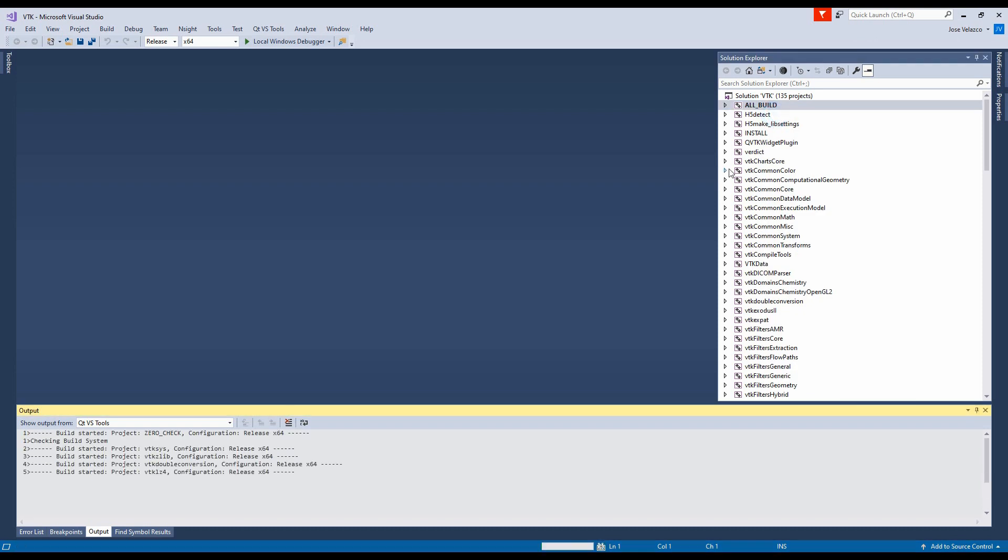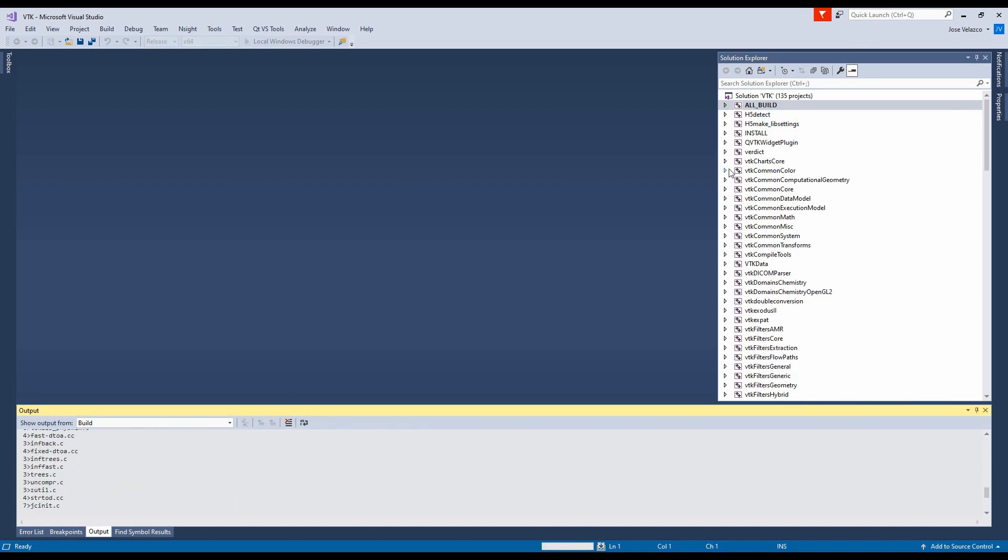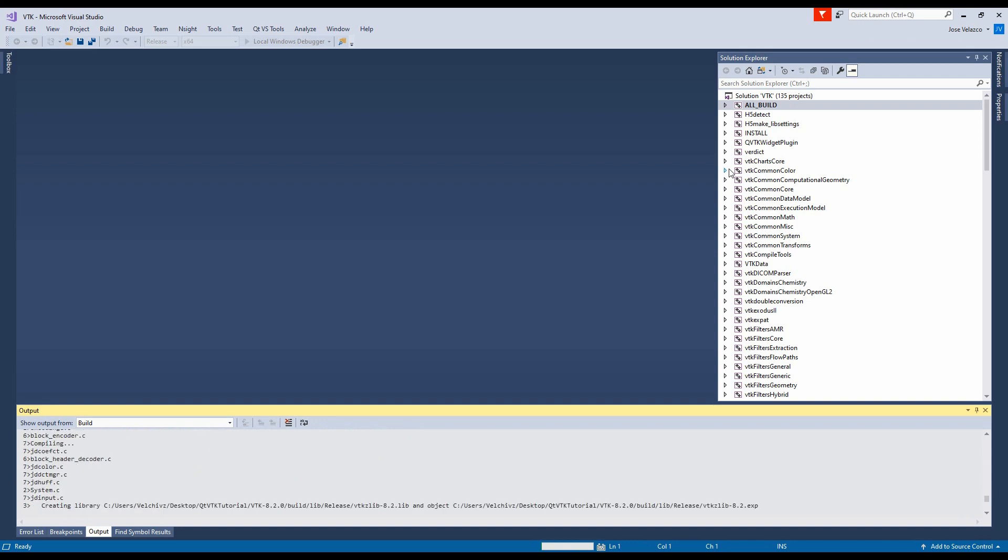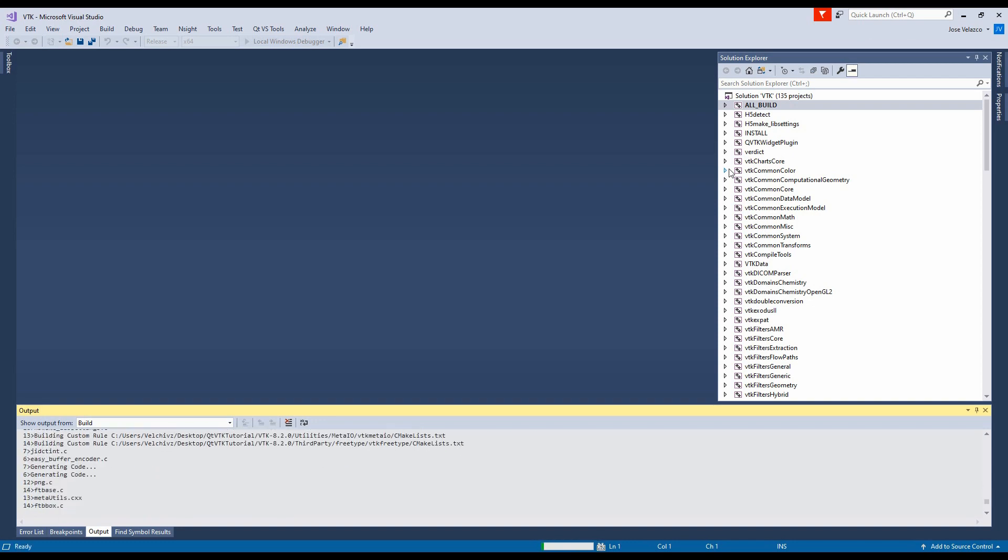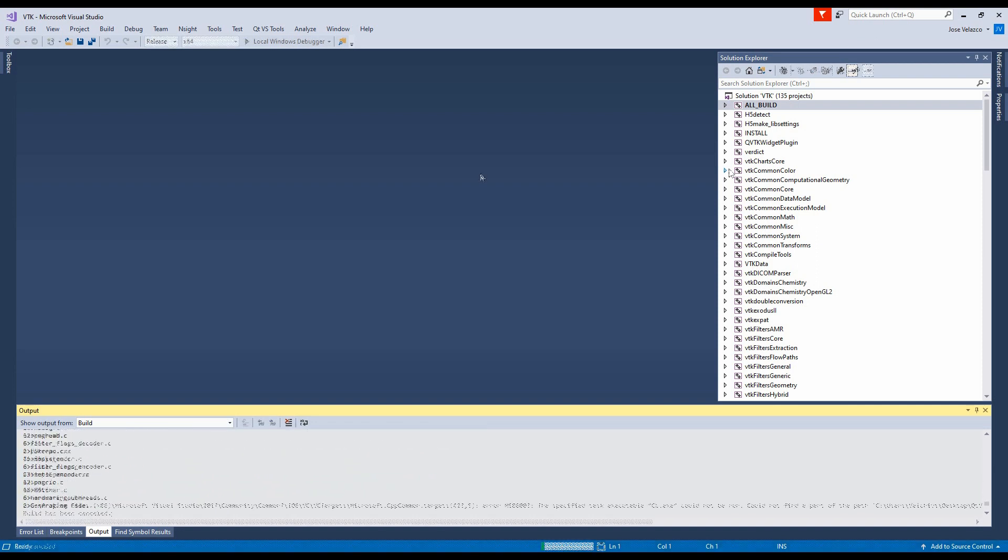And then on the right side, I'm going to come here, and where it says all build, I'm going to hit build. So this is going to do the whole compilation process. This is a very lengthy process. It takes quite a while. So, again, take another break, go drink some water, hit pause on the video, and then I'll be here.